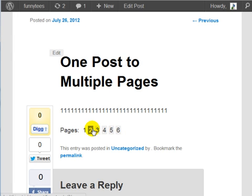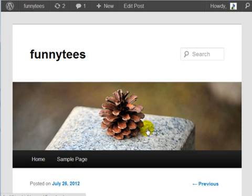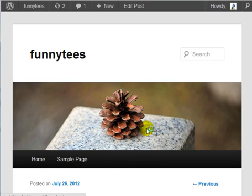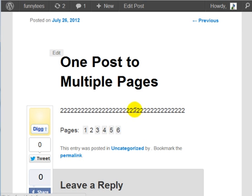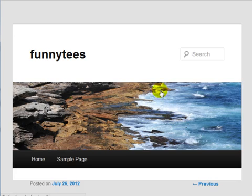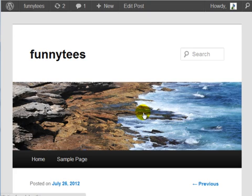And if I click on page number two, you're going to see the following. And page number three, and you see the following.